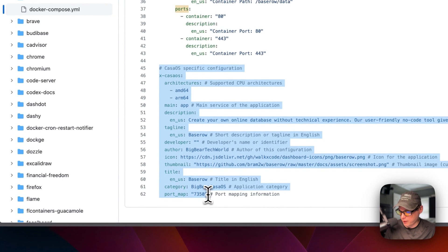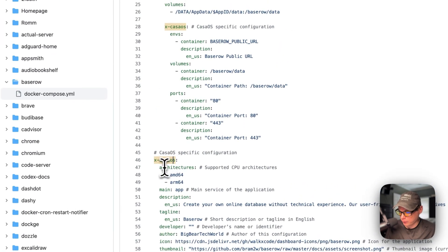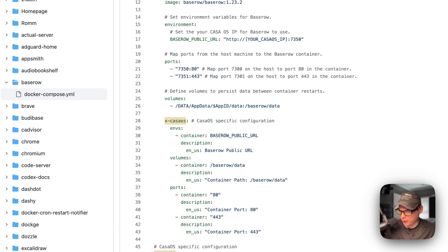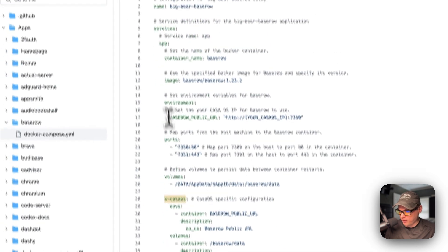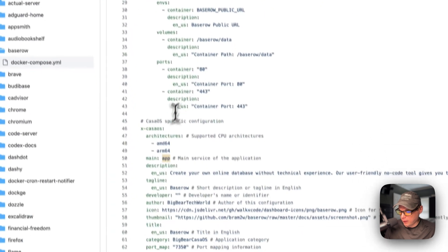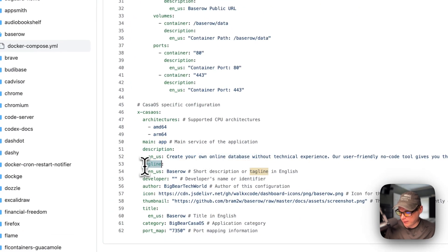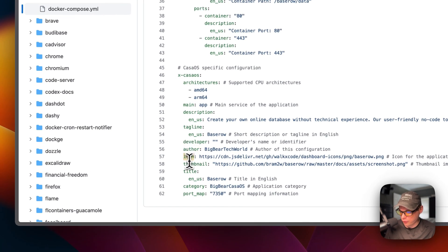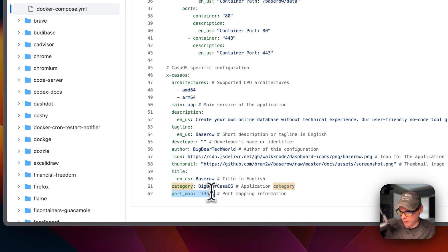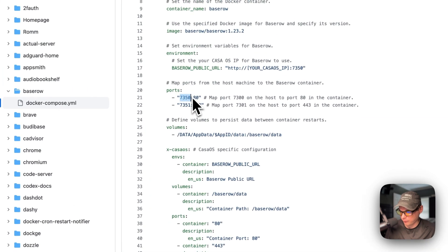The x-casaos section provides information explaining the environment variables, volumes, and ports. It also describes the app on the app store: the supported architectures are amd64 and arm64. Main is set to the service name 'app.' There's a description, tagline, developer, author of the Docker Compose, icon, thumbnail, title, and the category so people can find all Big Bear CasaOS apps.